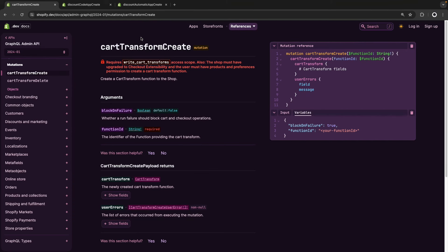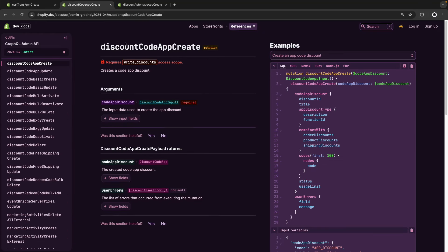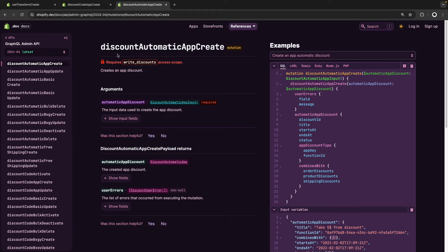A quick note about this step: depending on the type of function you are installing, the mutation used will change. This one, as the title suggests, is specific for cart transform functions — cartTransformCreate. But if you were deploying a discount code function, you would use the discountCodeAppCreate mutation. Or if deploying an automatic discount function, you would use the discountAutomaticAppCreate mutation. Always take a look at the documentation for the function you are working with and use the appropriate mutation.